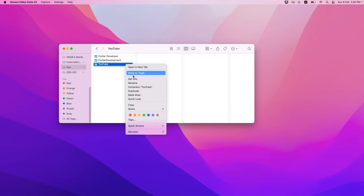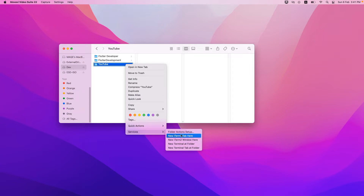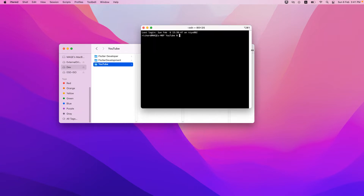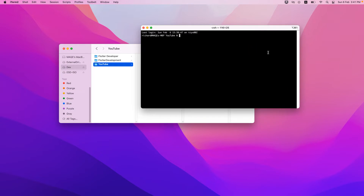First of all, I'll go and create a new project. I will open a terminal and run the Flutter command: flutter create, and that will be with the org flag. I want to keep my organization name, which is basically your package name.